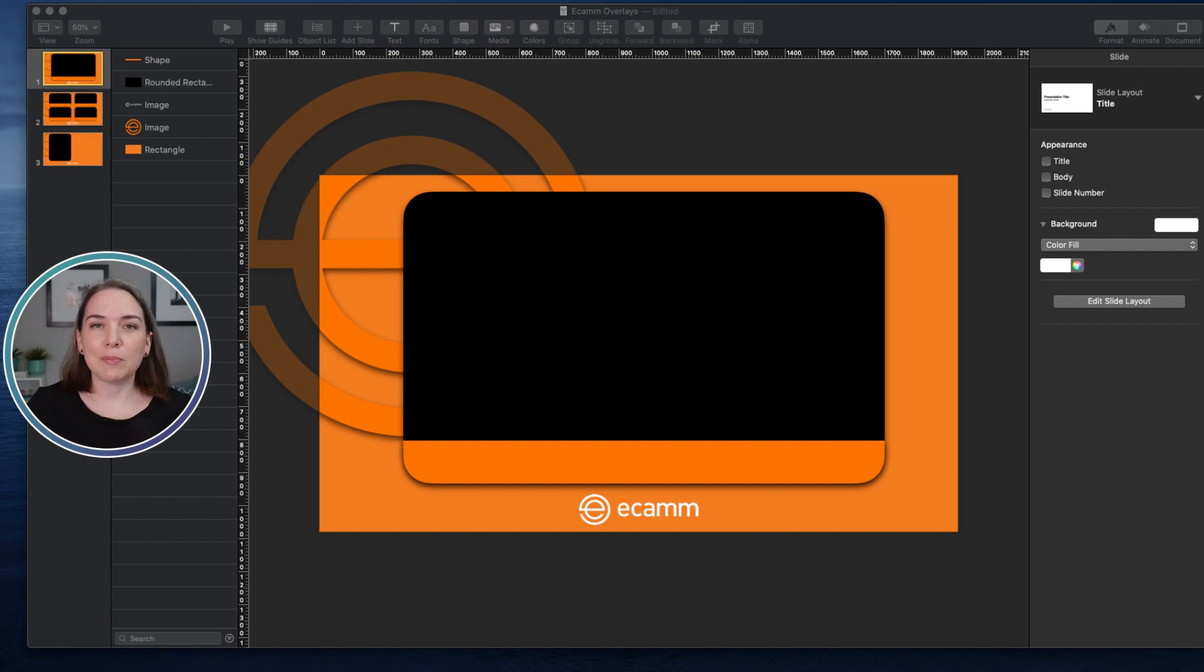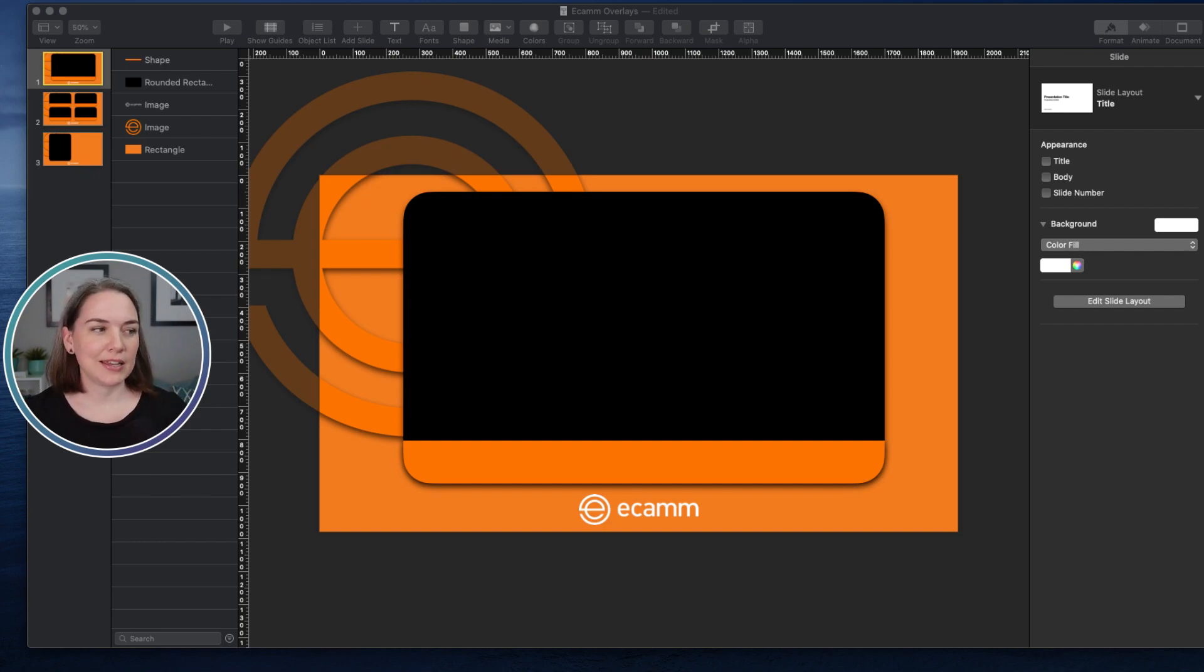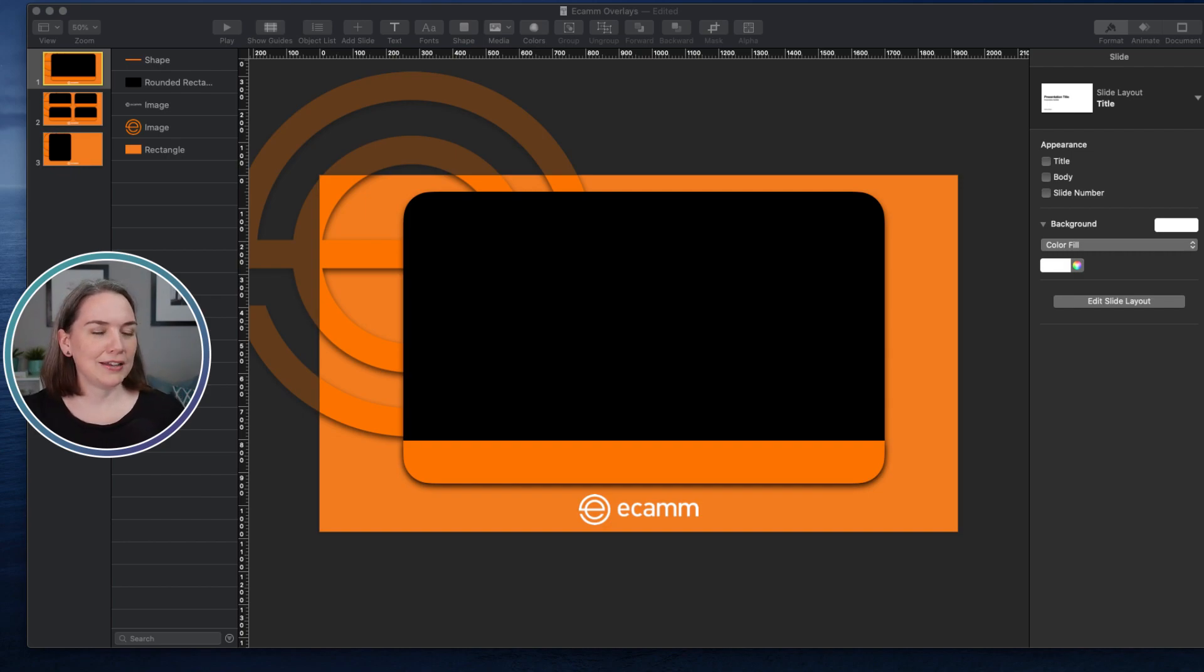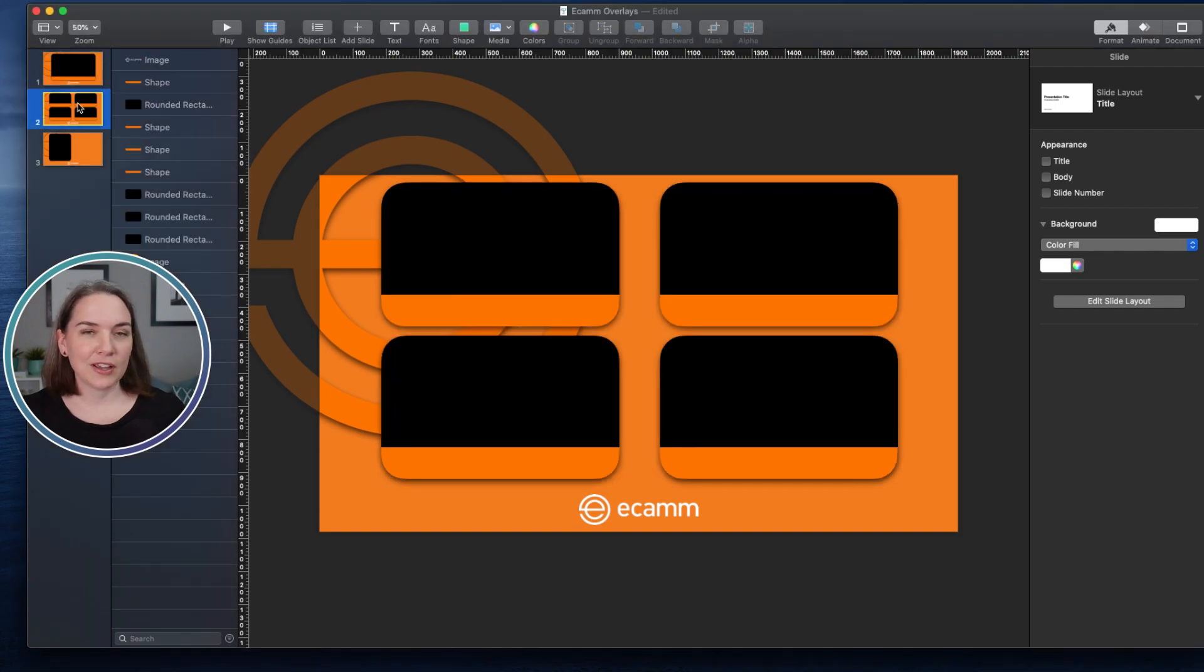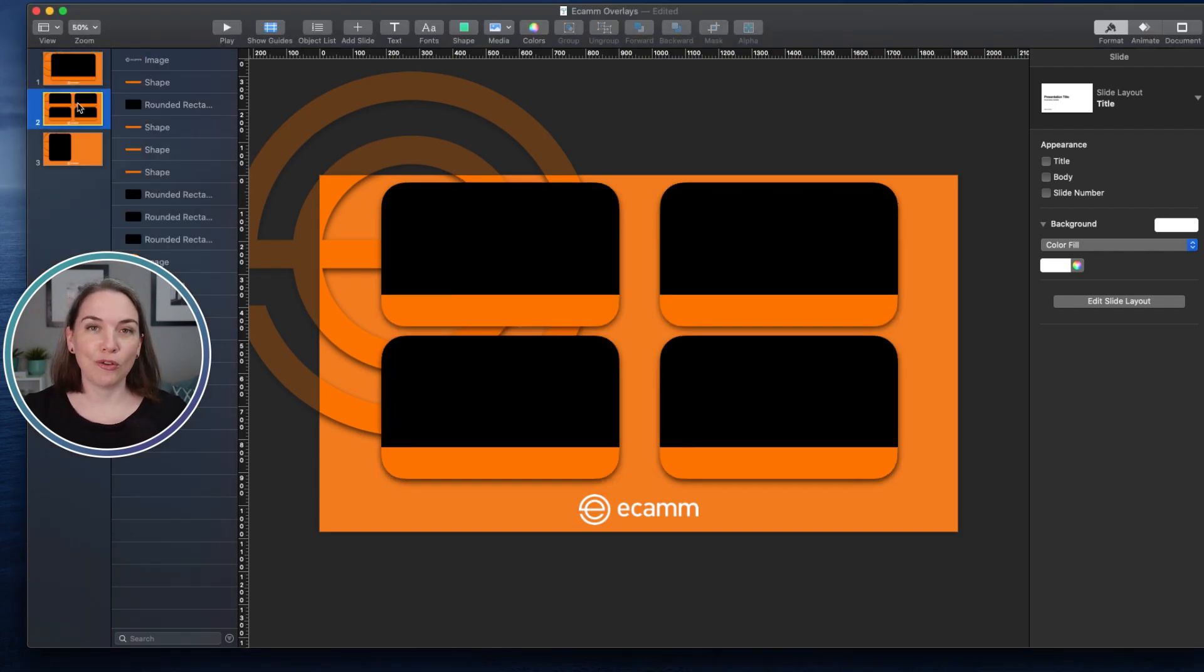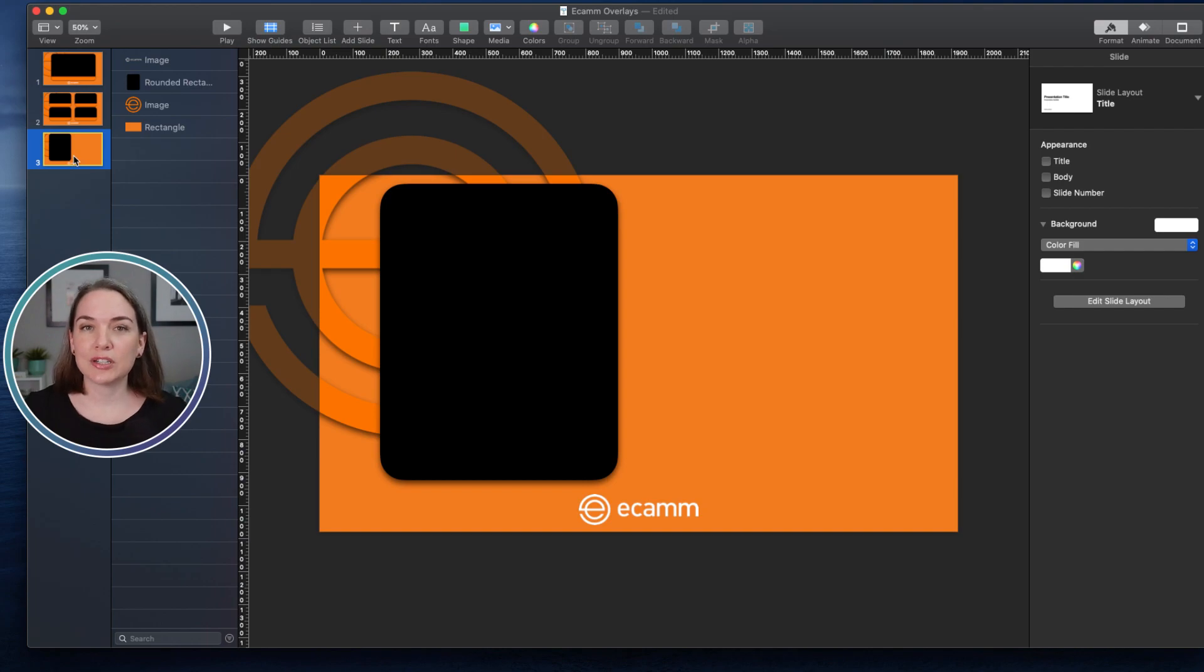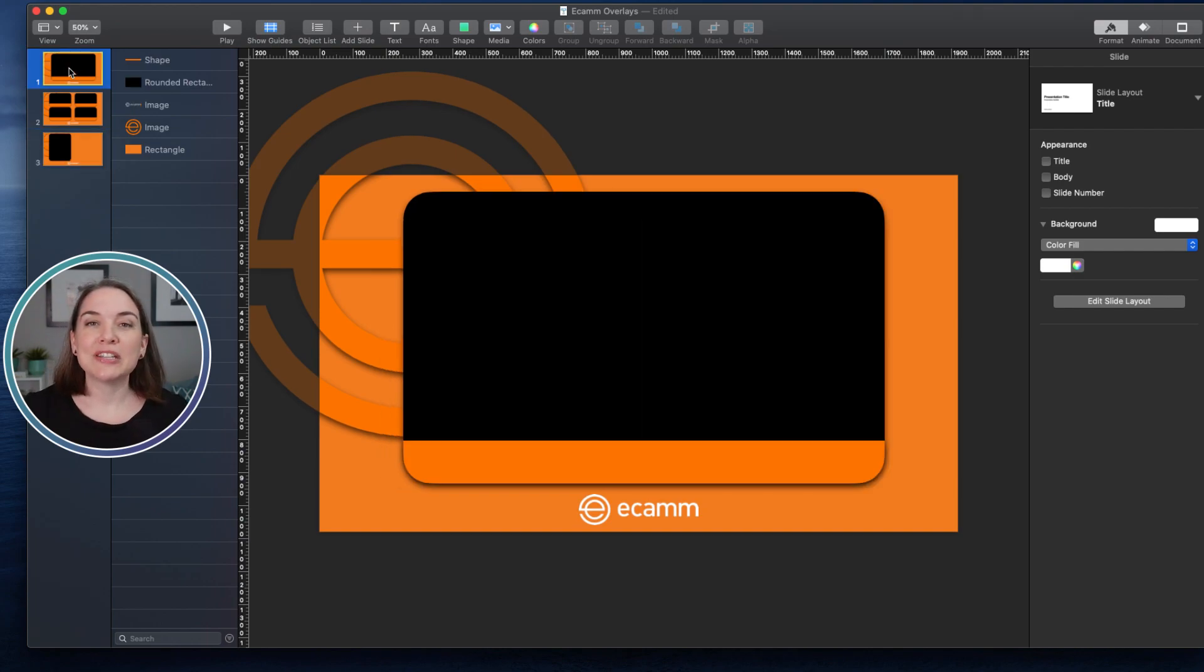I was hosting a panel with Ecamm as a guest host on their channel, and I wanted to make some custom backgrounds for this panel. So you can see that I had an individual speaker graphic, I had one for all four panelists together, and then I also had one where there was some room for text to be added on the side.